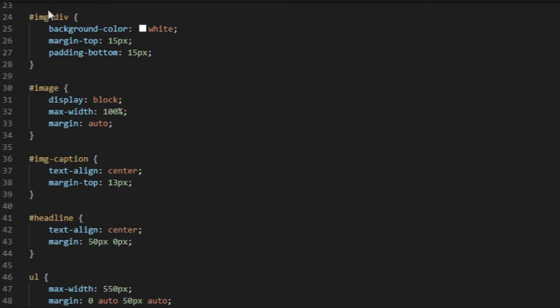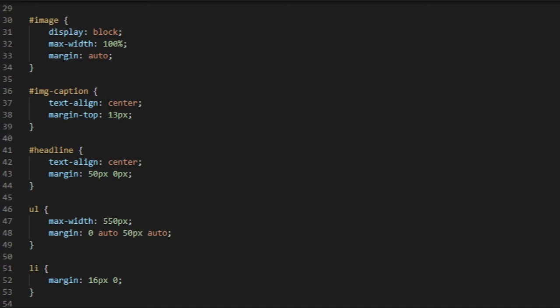Then image caption, center it, 13 pixels margin-top, like that.